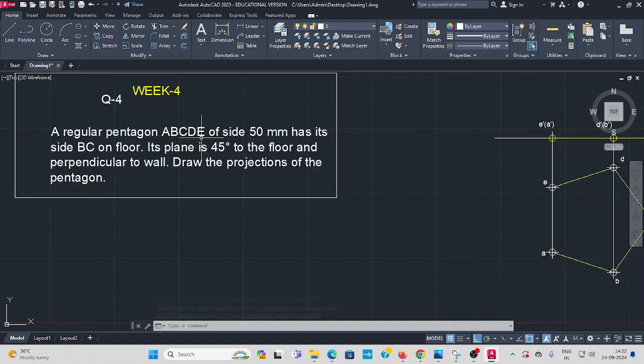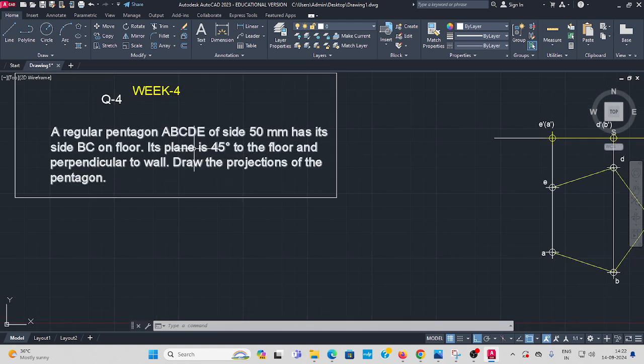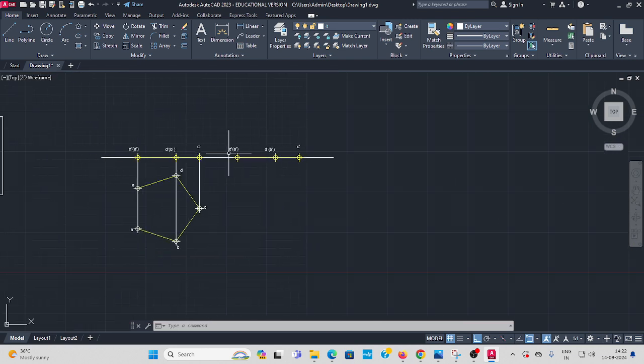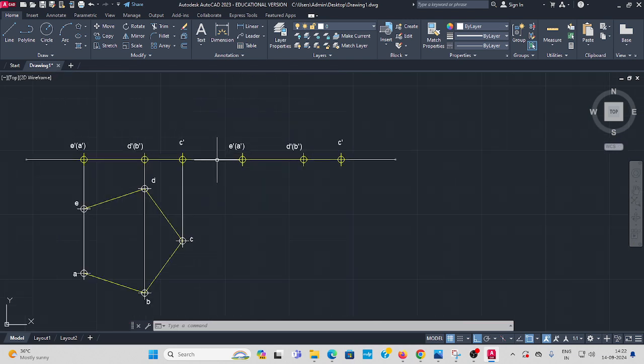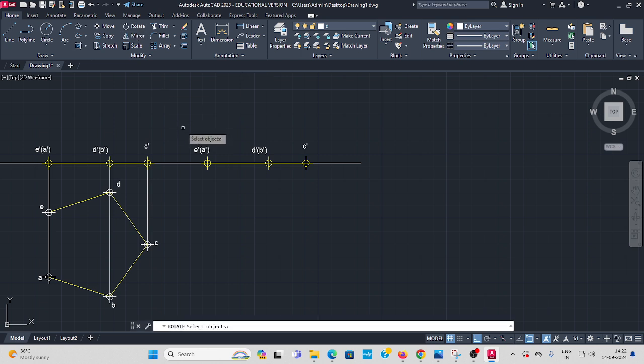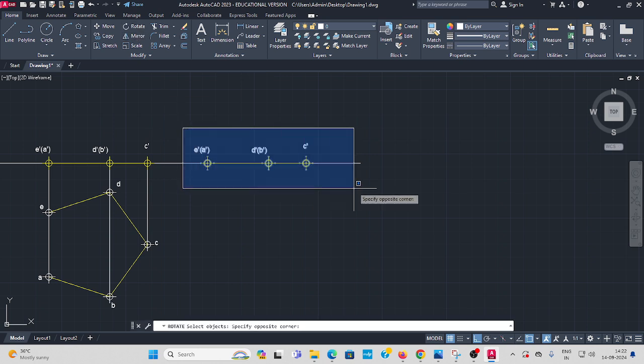Now you need to rotate this as per the question. See here, it is 45 degrees to the floor. This is the floor, the horizontal plane. So you have to rotate to 45 degrees. Go to rotate command, select the object, press enter. Keep the base point, rotate 45 degrees to the floor.